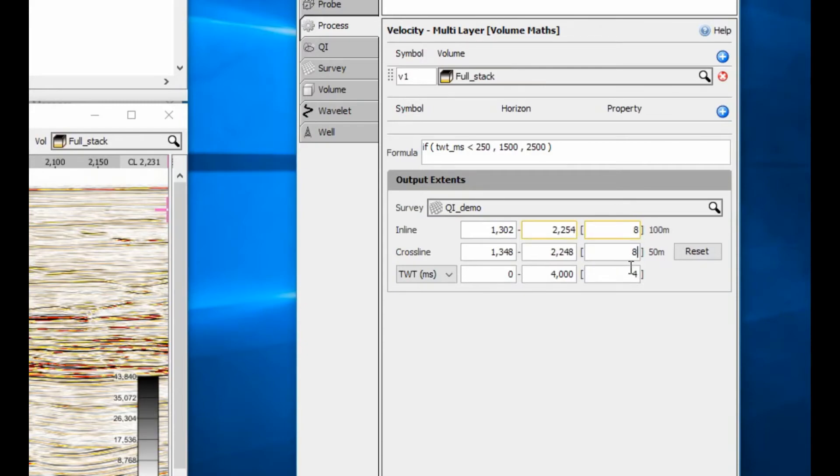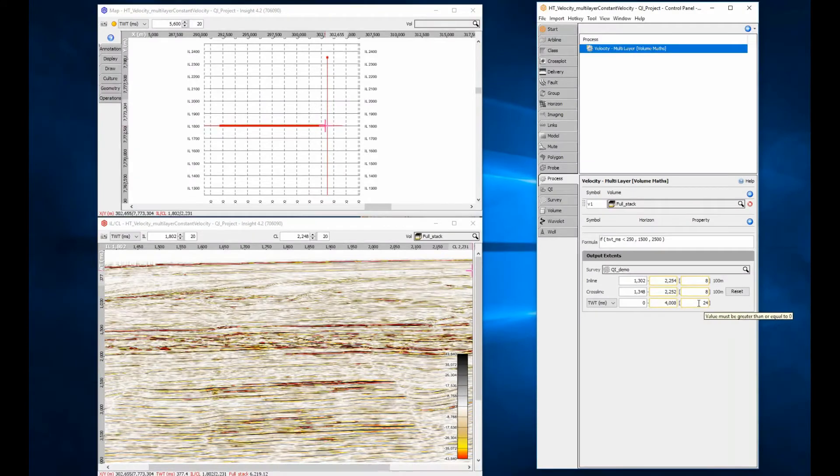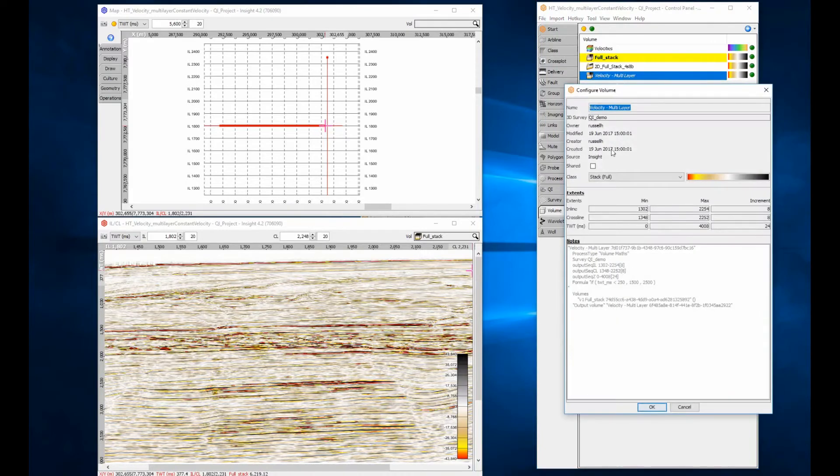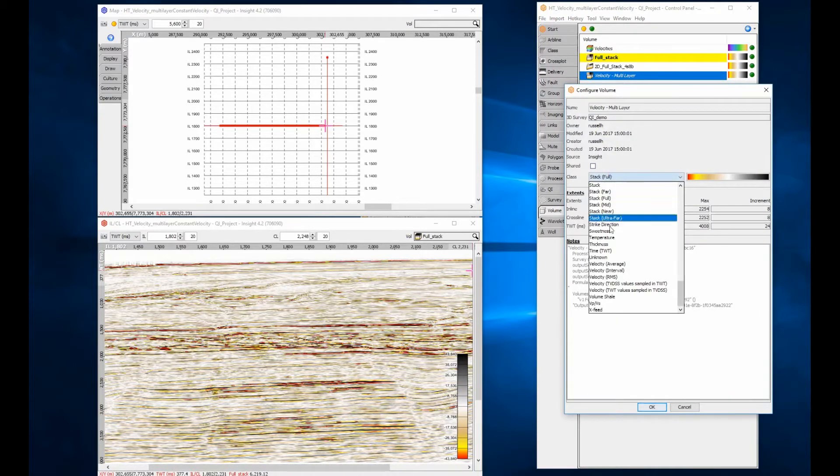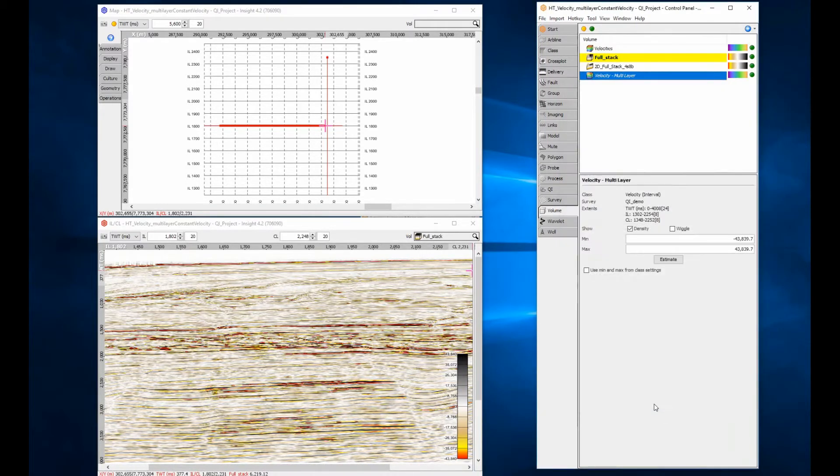Set the output geometry to be at least 100m by 100m in the xy axis and 24ms in the z axis to keep processing time efficient. You need to set the volume class to interval velocity for it to display correctly. Set the min and max range to match the class settings.